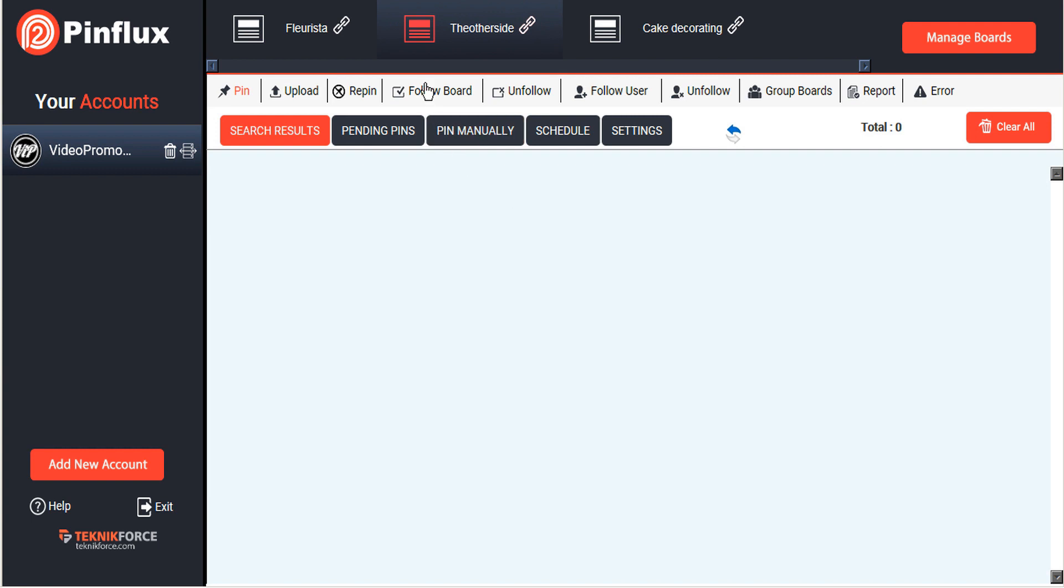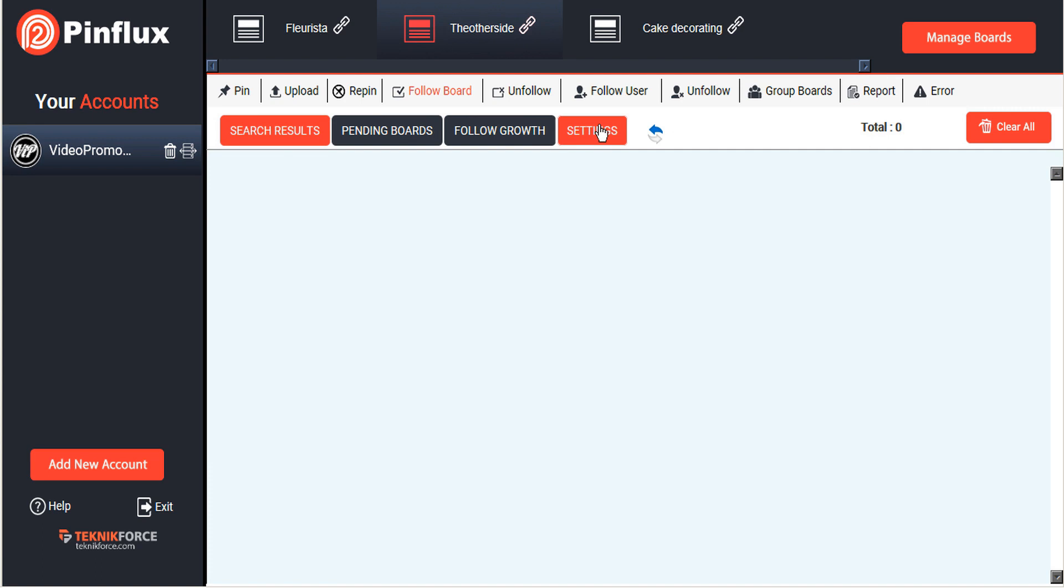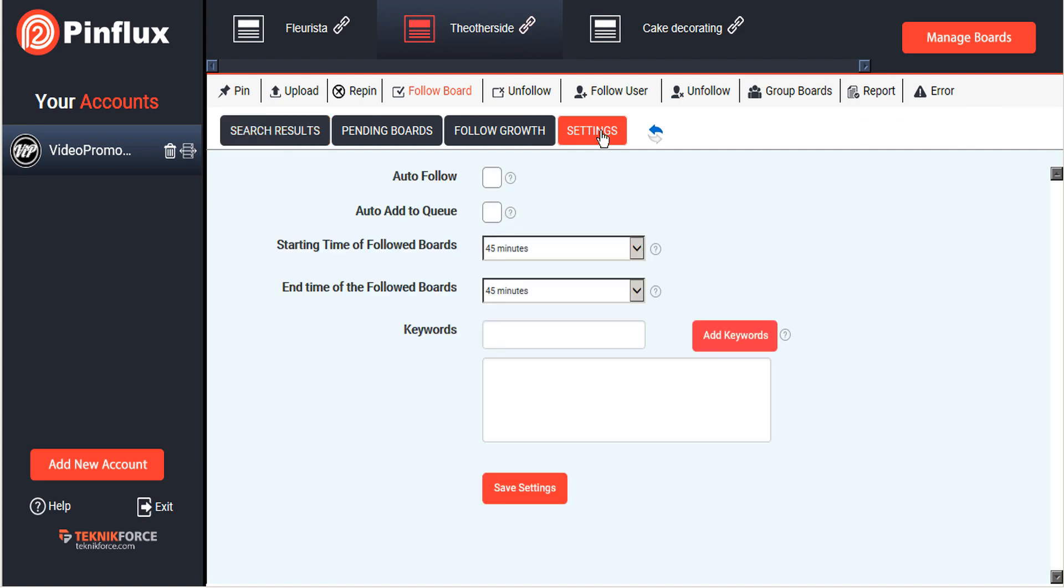For the first step, what you want to do is follow some boards, so we just click on the follow boards tab here. First go to settings. You can see that right now it's blank because we haven't put any information in. Let's go to settings and find some boards to follow. Landscaping is our keyword here.